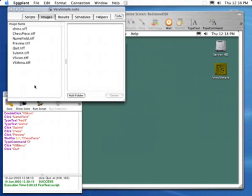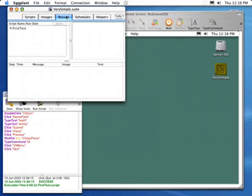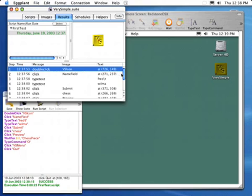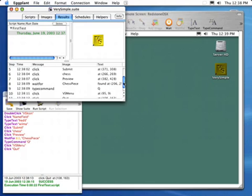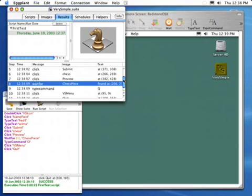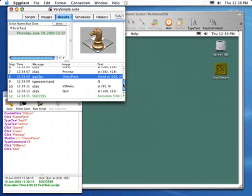Let's take a look back in the suite now to see how the results are stored. Every time a script is executed, Eggplant keeps a careful log of everything that was done. You can see that this execution was successful — it's displayed in green. And every step of the way, Eggplant logs exactly what image it found on the screen, where it was, and at what time that event occurred.